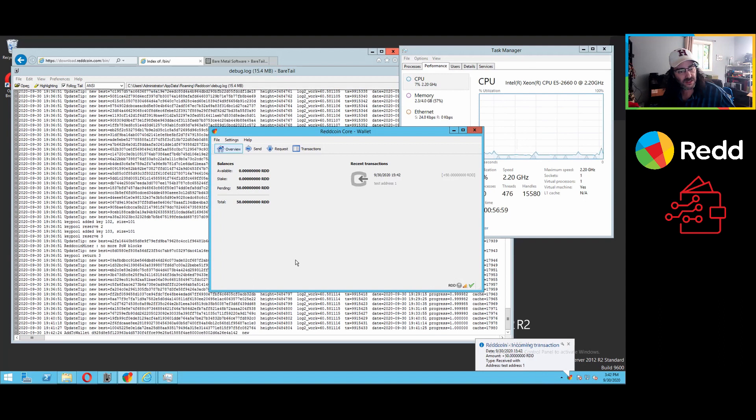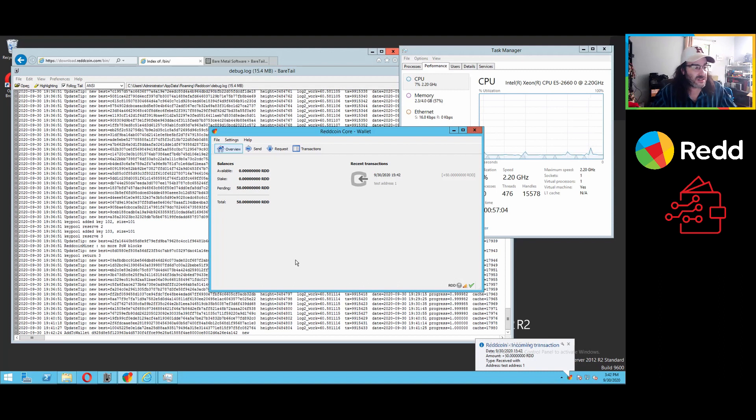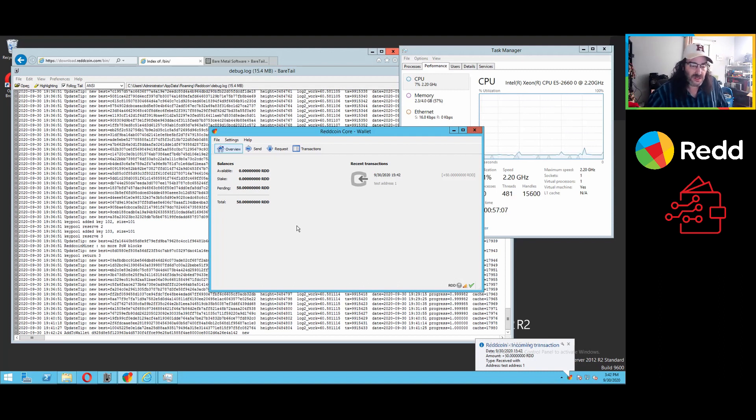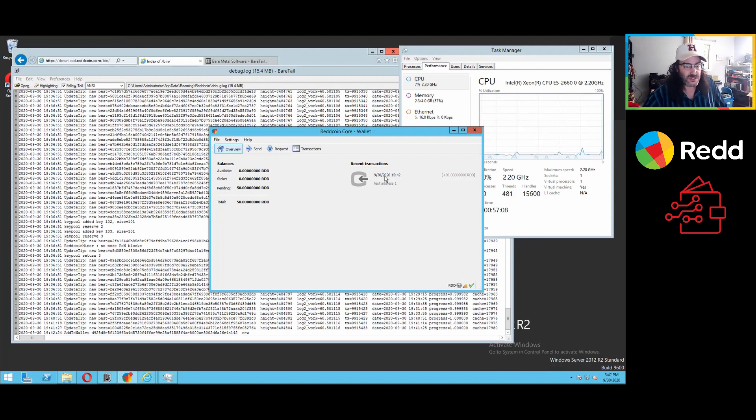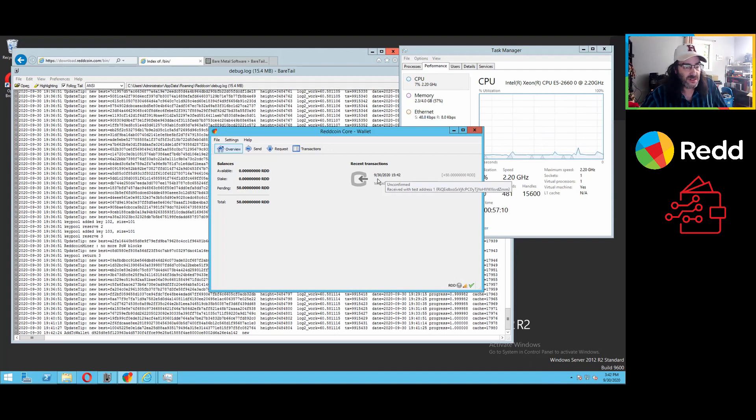Oh, look, there it is right away. Got a little red coin. And that's really all there is to it. It's going to confirm just to make sure that it's not being double spent.